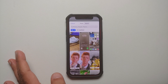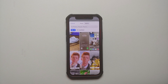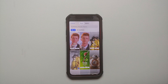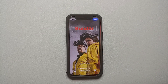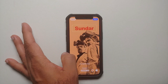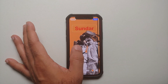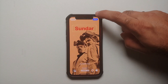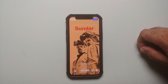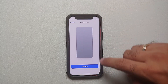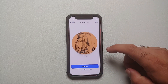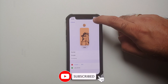Next, if you want to change the image, tap on the image icon and select the image you want to use as your contact poster. You can also switch between different styles. Once done, select Done on the top right.